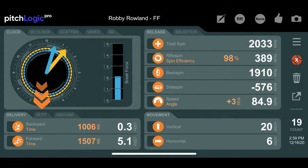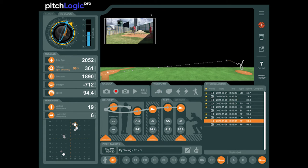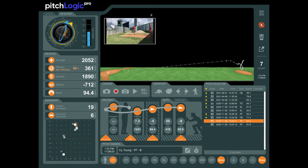The 55-foot tab in PitchLogic Pro gives data about what the ball is doing as it reaches home plate. 55 feet is used as a standard approximation of the distance from the pitcher's release point. The time at 55 feet is the flight time, or the time it takes to reach 55 feet after it leaves the pitcher's hand, and is measured in milliseconds, or one one-thousandth of a second.